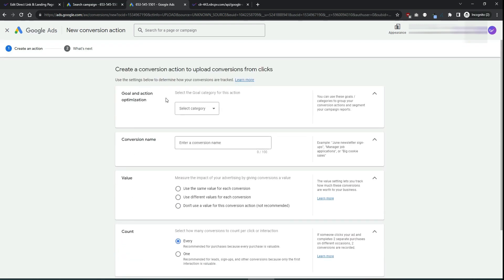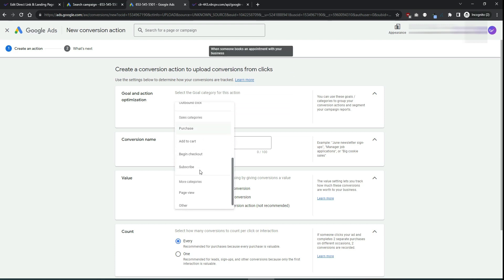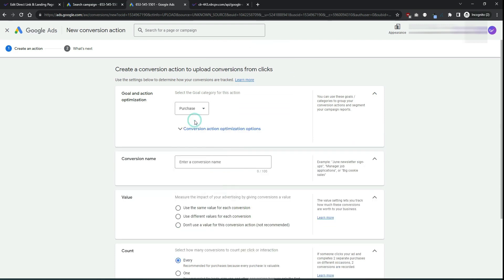For the type you will select import and choose manual import using API or uploads and track conversions from clicks. Continue and now select as the category purchase. This is what you will choose. This is what you want to have most of the time in your campaigns.